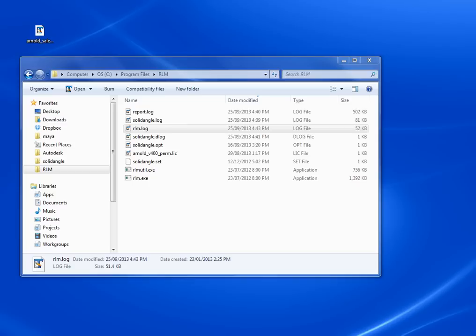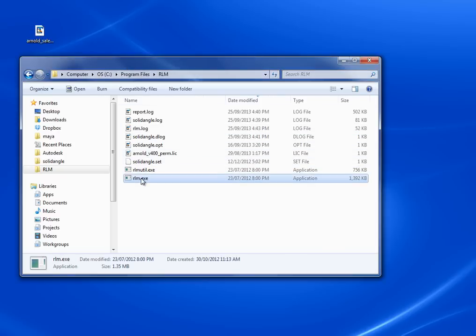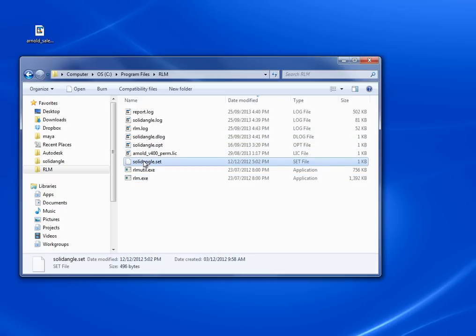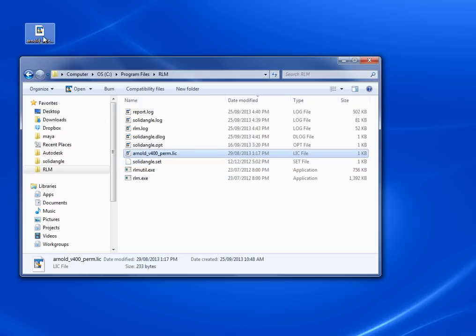I've got my new license key here on my desktop. In Windows Explorer, I have my rlm folder where I have rlm.exe, the main license server, my solidangle.set file, the solidangle license server, and my previous version of my license. I'm going to update this license by installing my new license.